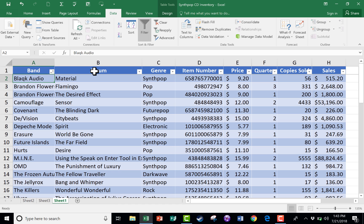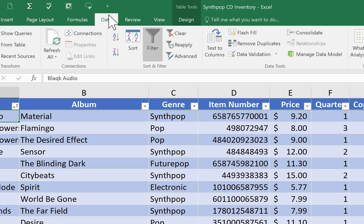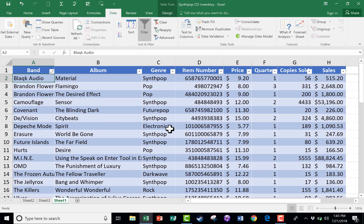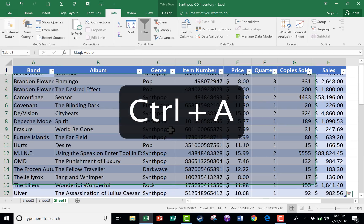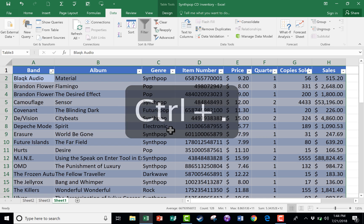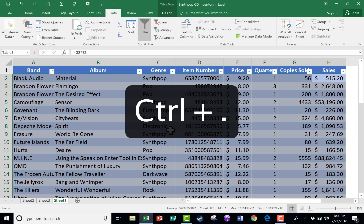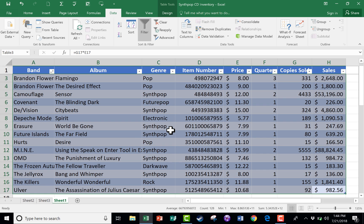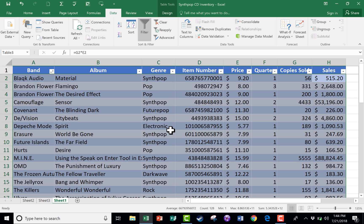Before we end this tutorial, there is another feature you should know about: on the Data Tab, in the Sort and Filter Group, there is a Sort button that gives you additional options. Before I click it, I want to select all of my data by holding the Control key and tapping A. To verify it got everything, you can hold Control and tap the Period button — it cycles through the upper left, upper right, lower right, and lower left corners, so you can confirm all your data is selected.